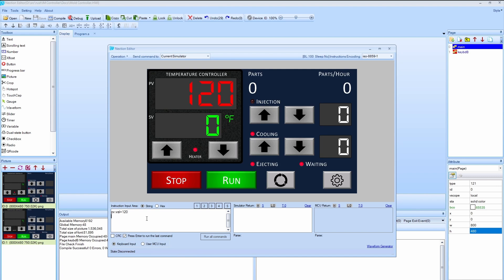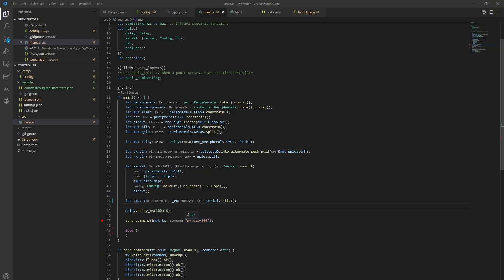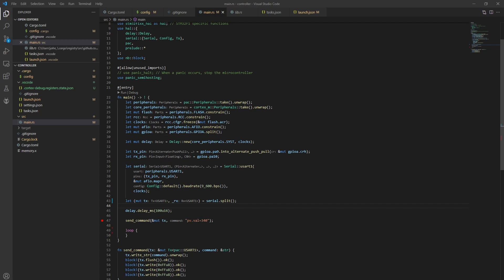So over here, I can type PV.Val equals 120, for example. And then when I press the enter key, you can see it updates on the screen. So I want to set the value of that to 340. And then I have to terminate it with three of the FF characters, because that's how the display will know it's the end of a command. So what I'm going to go ahead and do is run this.